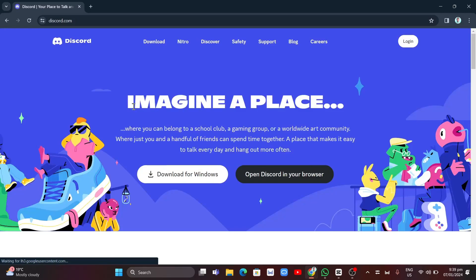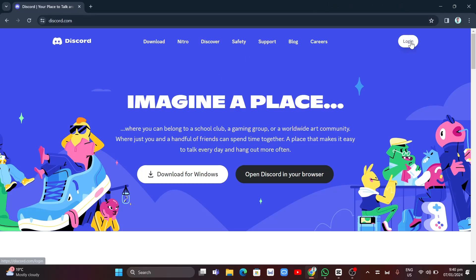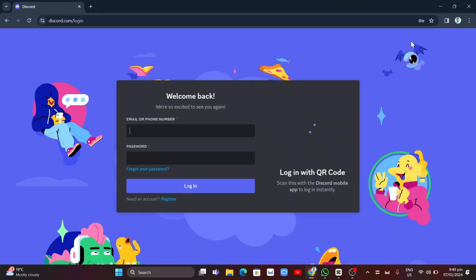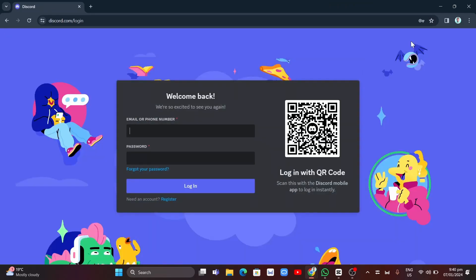If you are on the login page, look for an option which says 'Restore Account'. For example, go to Discord in your browser, click the login button, and from there select the option that says 'Restore Account'. With that, you can recover your disabled Discord account.